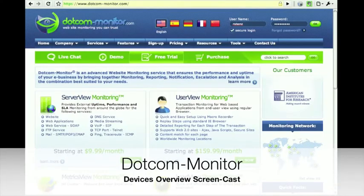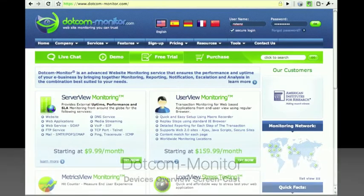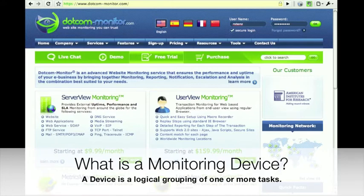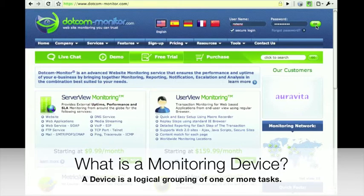Hello and welcome to a .com Monitor training screencast. Today we're going to cover devices and discover how to view monitoring devices and create new ones.